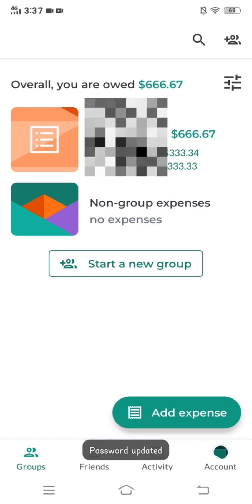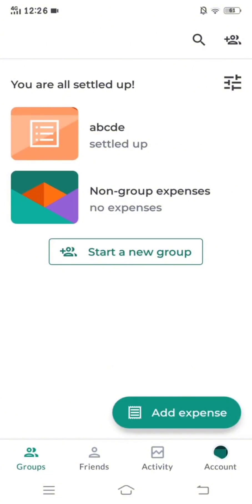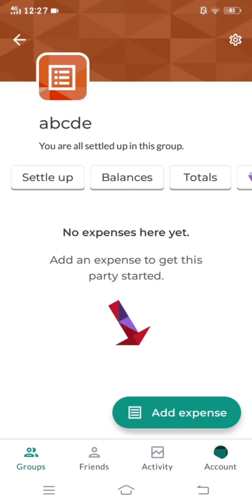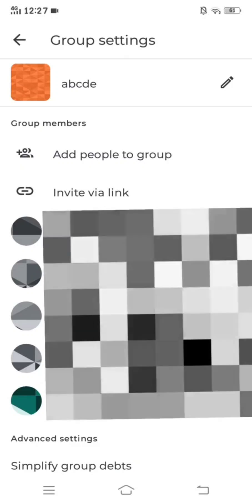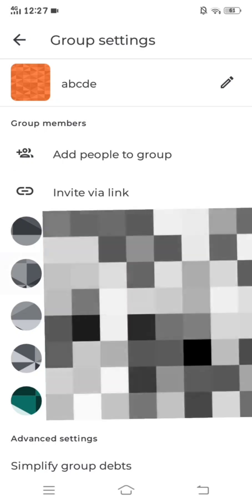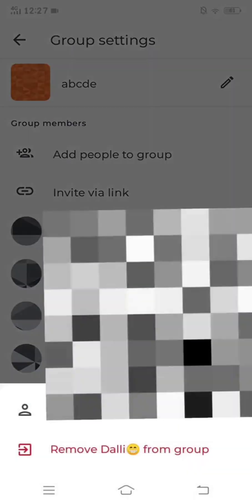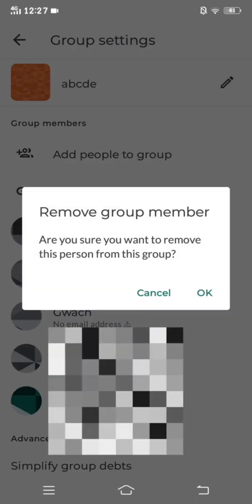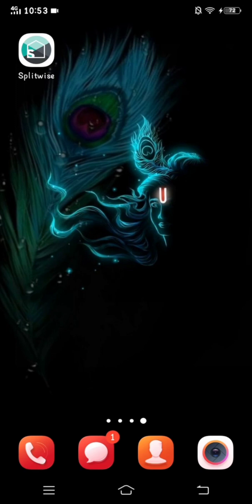Now your password is updated. How to remove someone from a group in Splitwise — first of all, open the application and click on your group. Furthermore, click on the settings button on the top right corner of your screen. Then you will see your group members list, from which you can choose whom you want to remove and click on their name. After that, you will see these options; click 'Remove' and click OK. After that, your group member will be removed.